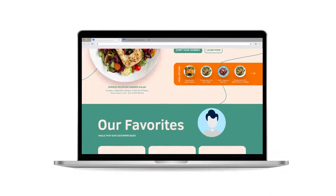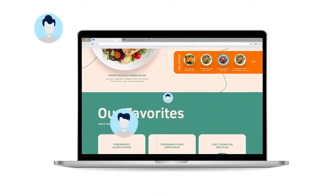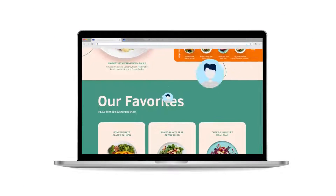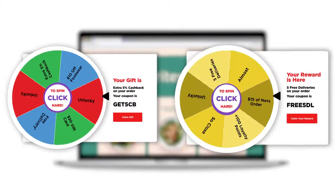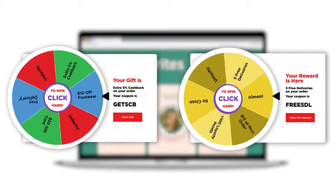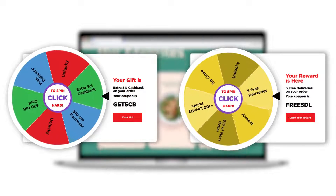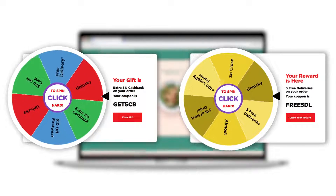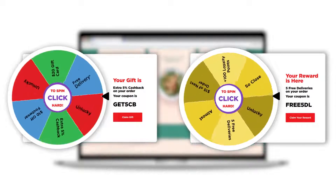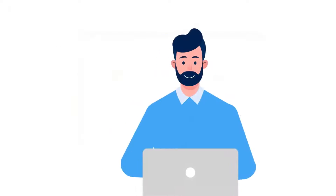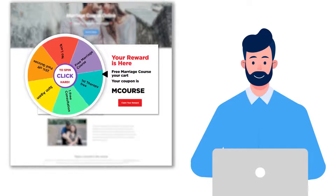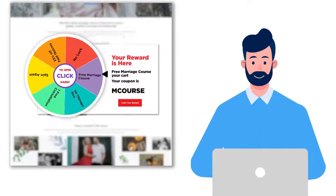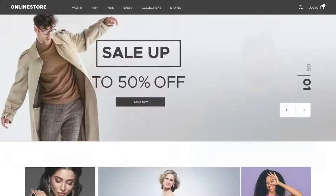One of the most effective ways to tackle this problem is by including a fortune wheel or a spin-to-win wheel pop-up on your website with attractive gifts and rewards. This will help you improve interaction and generate excitement with your visitors at the same time.